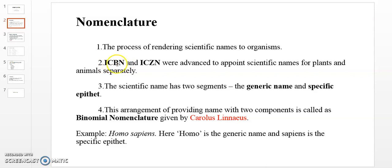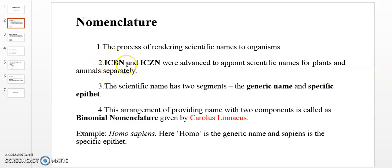ICBN stands for International Code of Botanical Nomenclature. These codes are designed to appoint scientific names for plants and animals separately. ICBN covers plants and their naming rules, while ICZN covers animals. Scientific names have two segments.